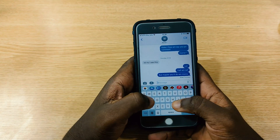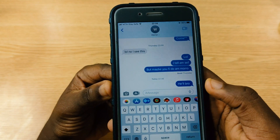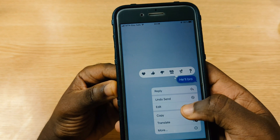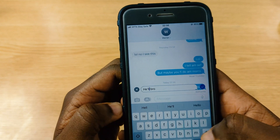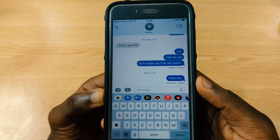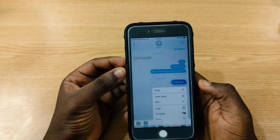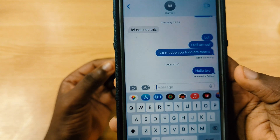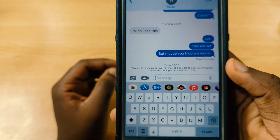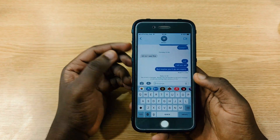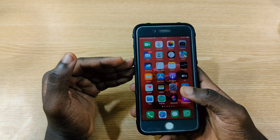With the new iMessage, you can send a message, unsend it, and even edit it. For example, I type 'hello bro' and send it — it autocorrected. I press and hold and tap edit to fix it right away. You can see 'Edited' appears. To unsend, press and hold and tap 'Undo Send.' Note: the recipient needs to also be on iOS 16 for these features to work.